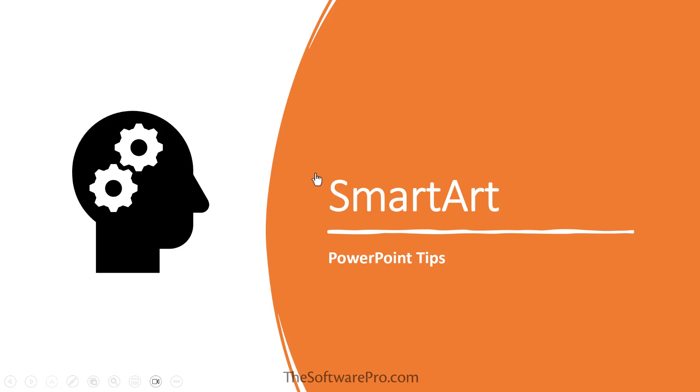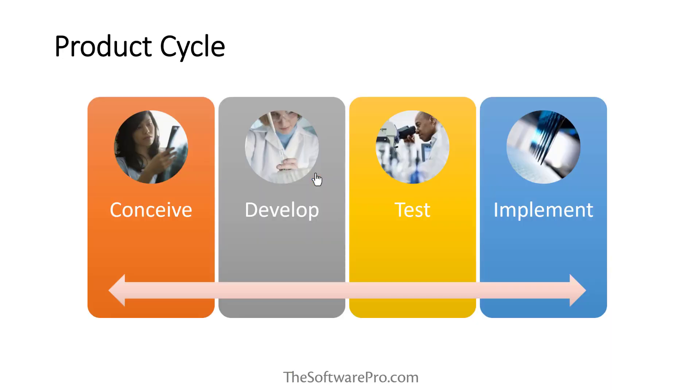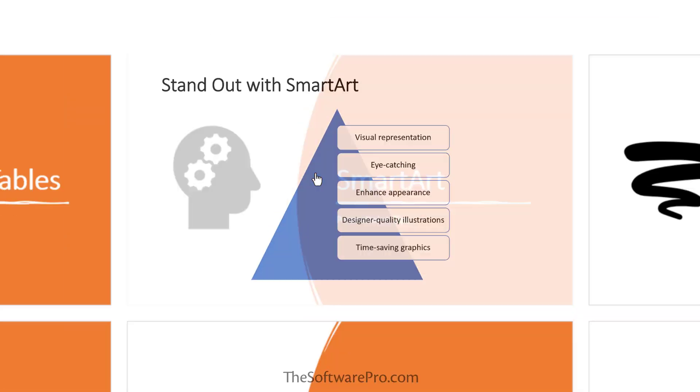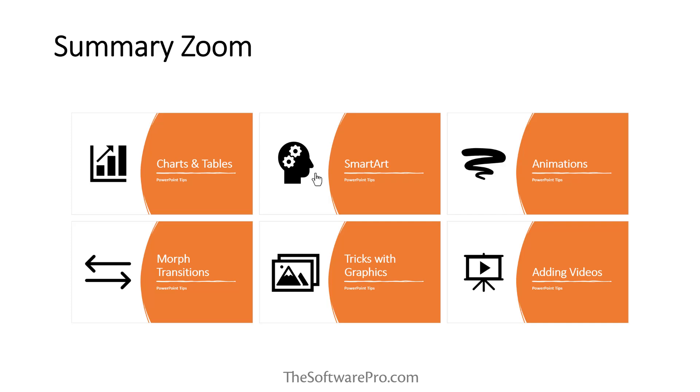It will zoom in and it's actually going to that slide. And then I can navigate through the content that I want to share about working with SmartArt and PowerPoint. When I'm done, it will zoom back out.